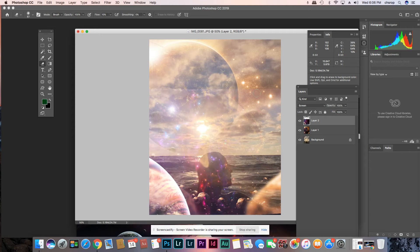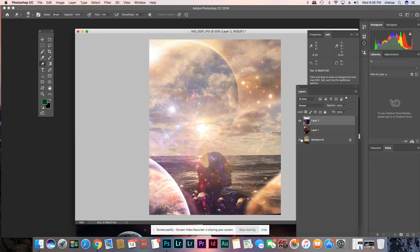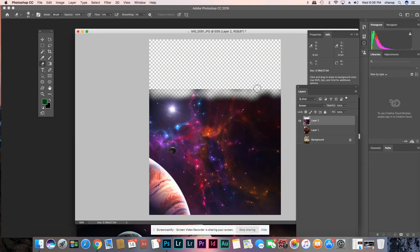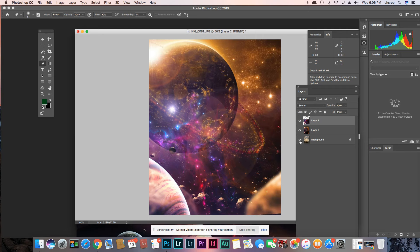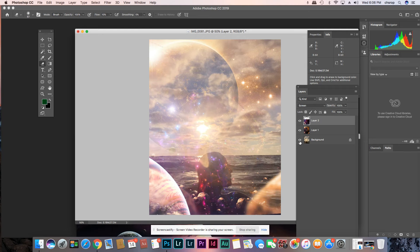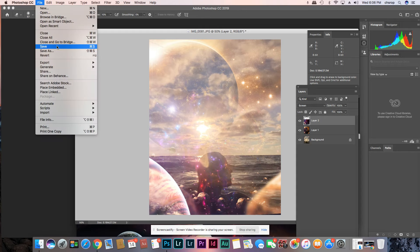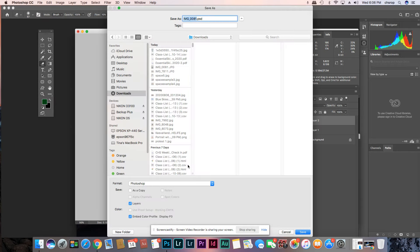Then you can take your eraser and smooth that out so that line isn't there. I have the flow on my eraser brush down to just 10%, so it's just erasing a little — really soft. We want to get rid of that line — this is blending into that, and that's blending into that. That looks beautiful, doesn't it?